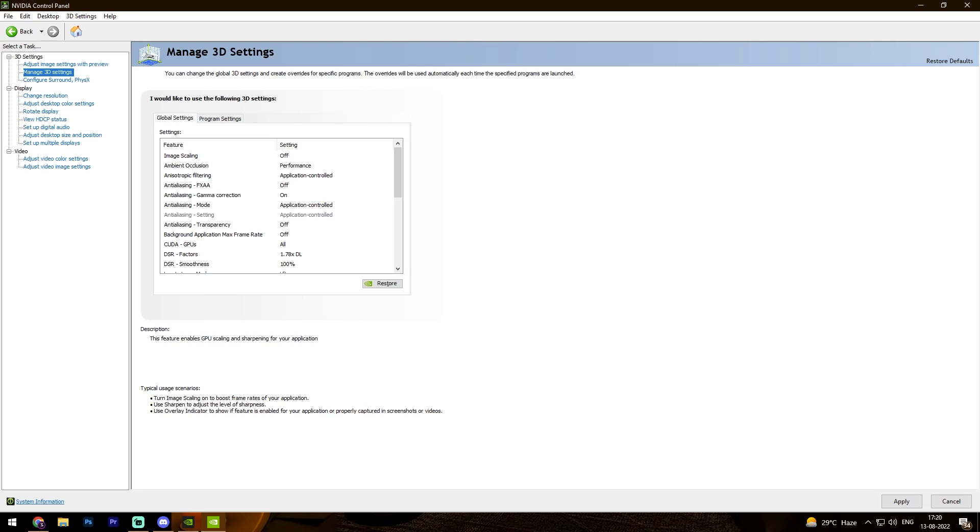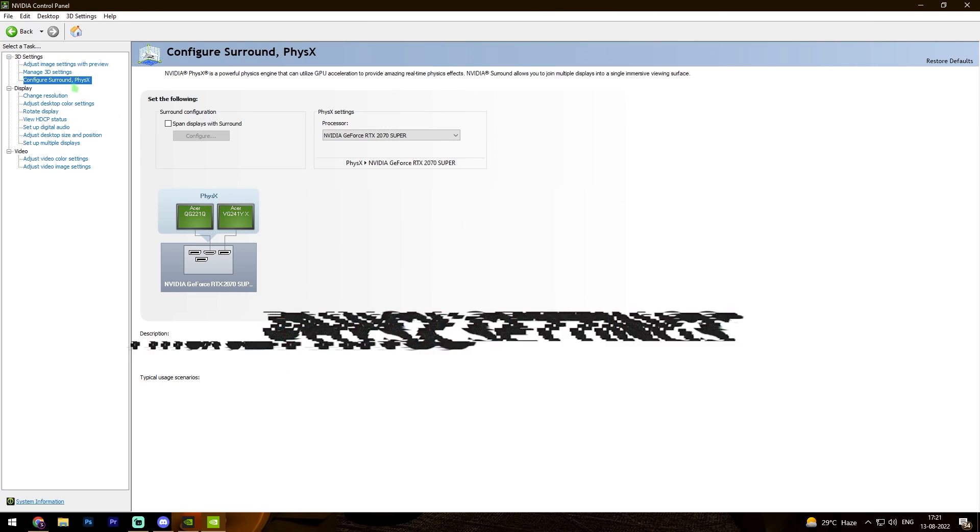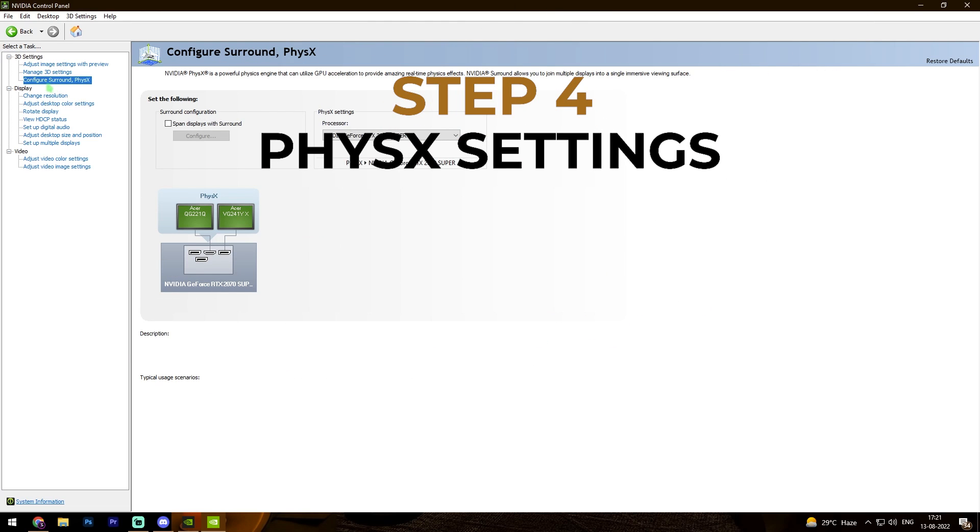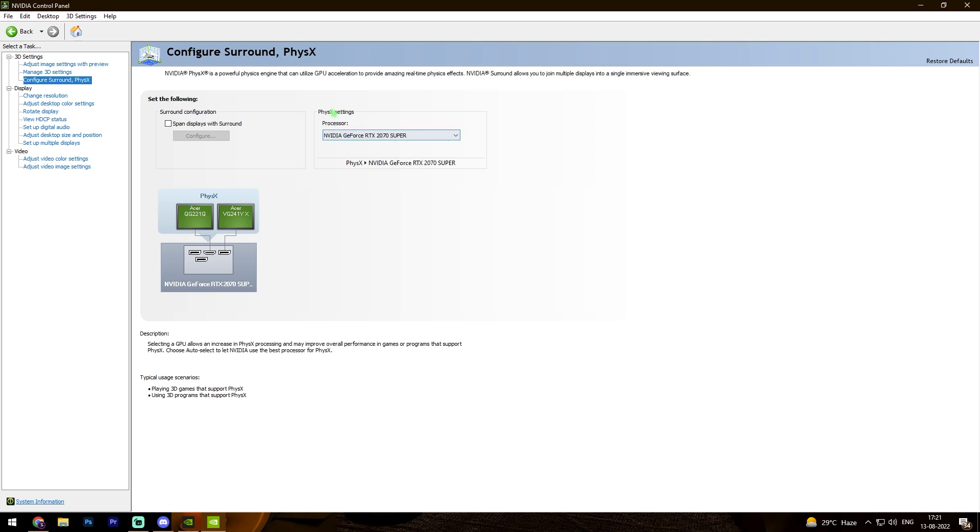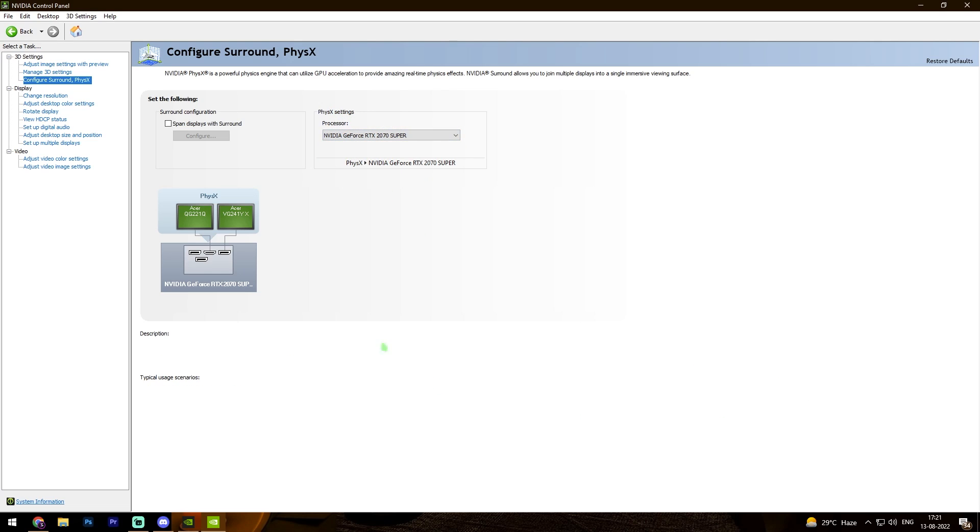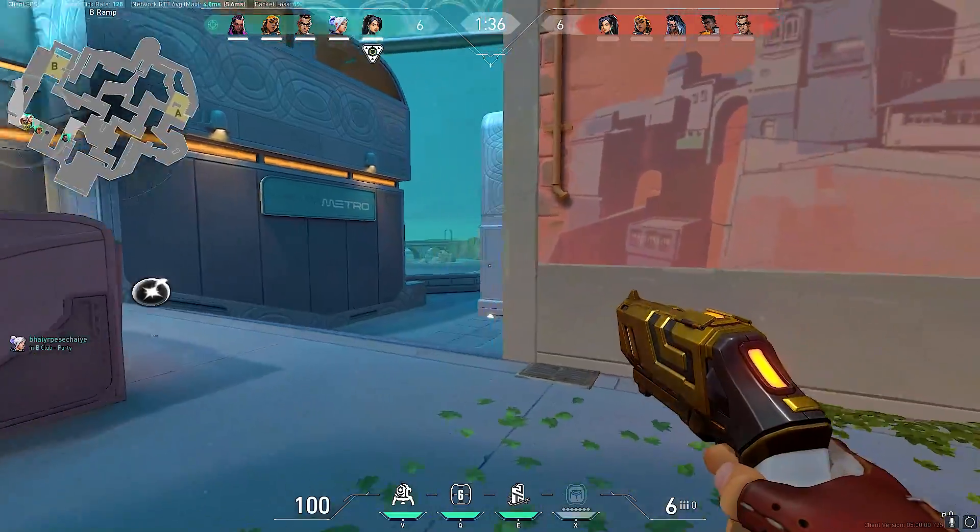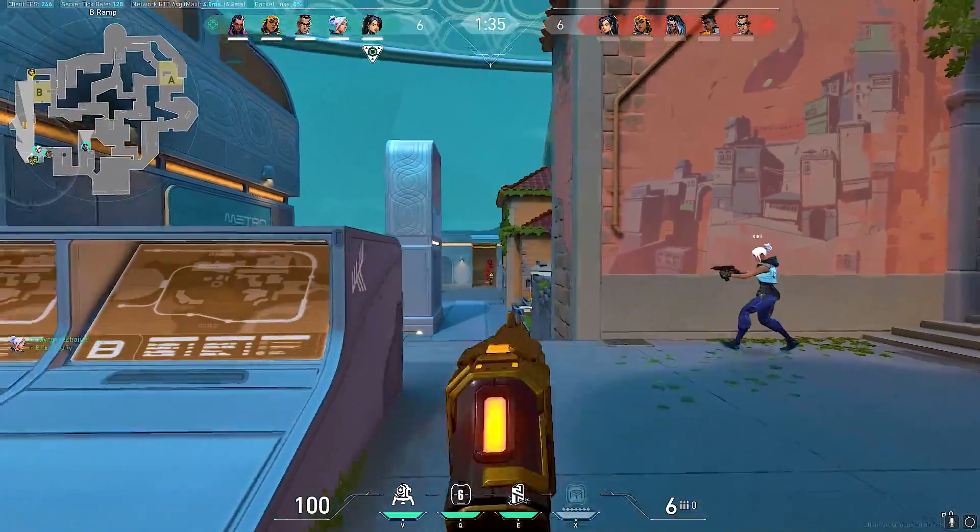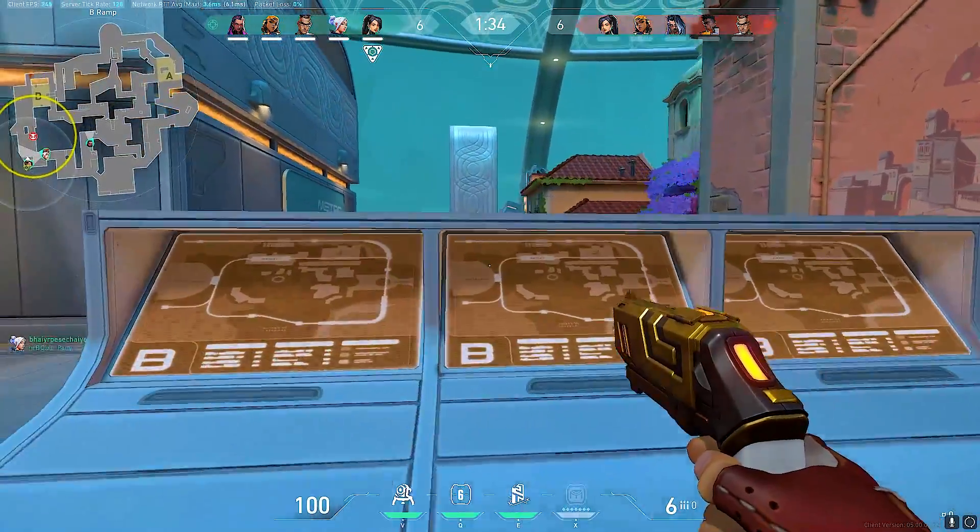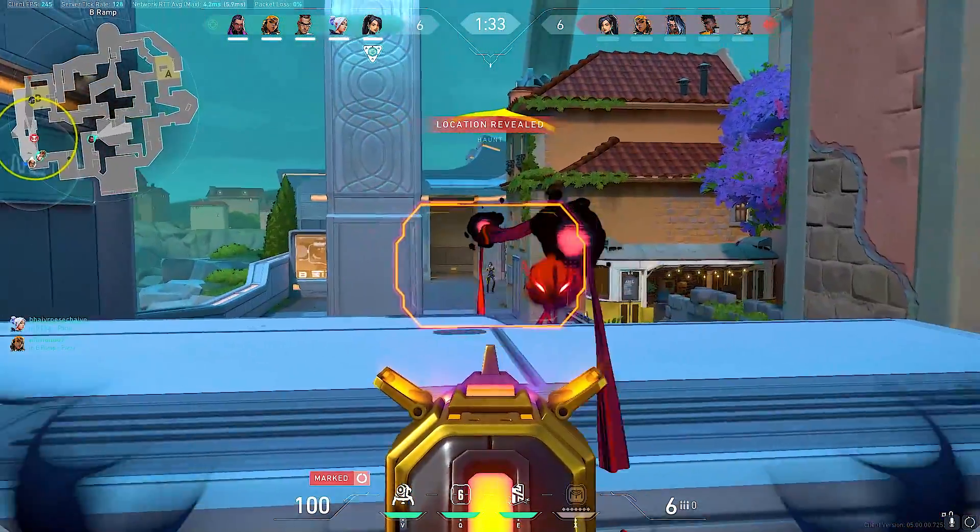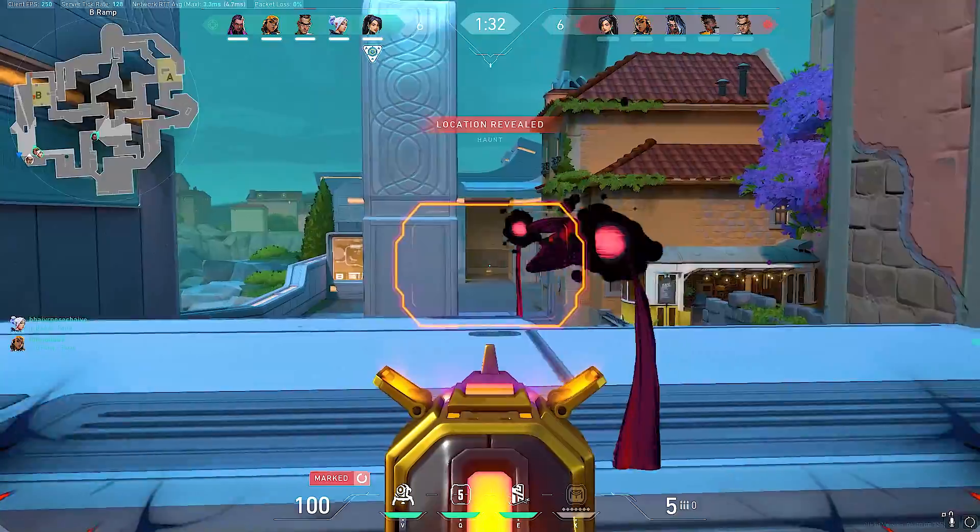Once you're done with these settings, now here is the third setting panel, which is configure surround or physics. Over here you will find your processor in the physics settings. Simply select your GPU and click on apply. That concludes all of your performance with your Nvidia graphics card.